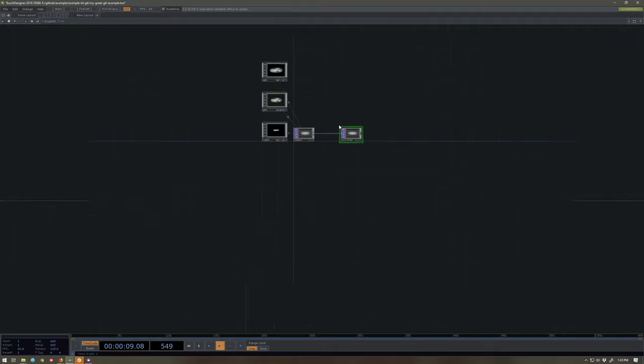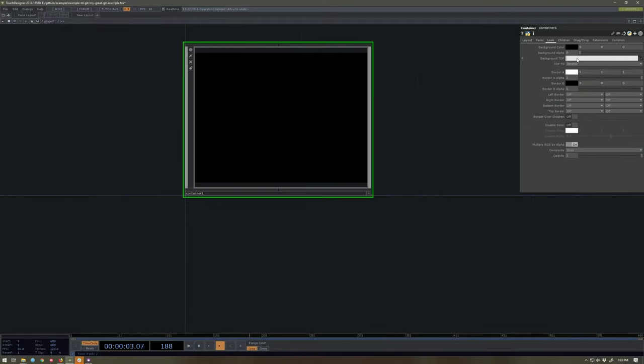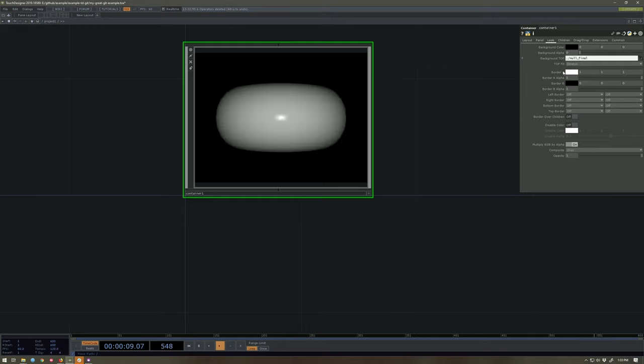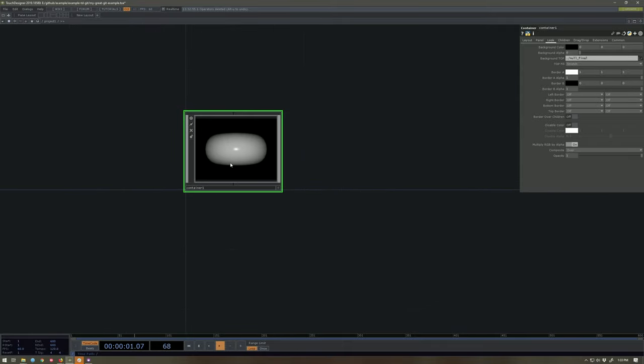I'm gonna back out a layer. Here on my container, I'm gonna make sure that it looks at dot slash null-final. Matters if you spell it right. We're gonna do a few other things here.